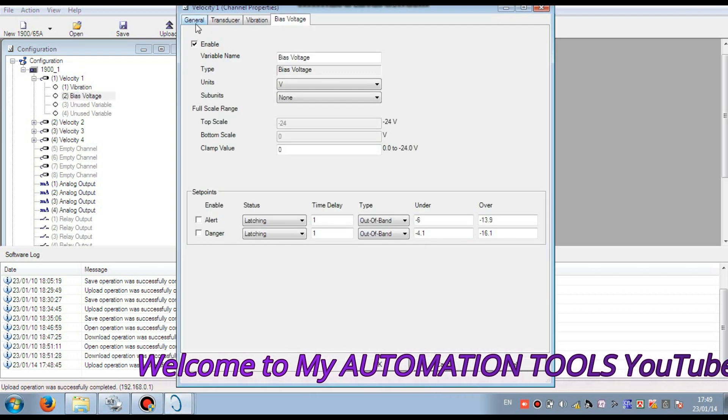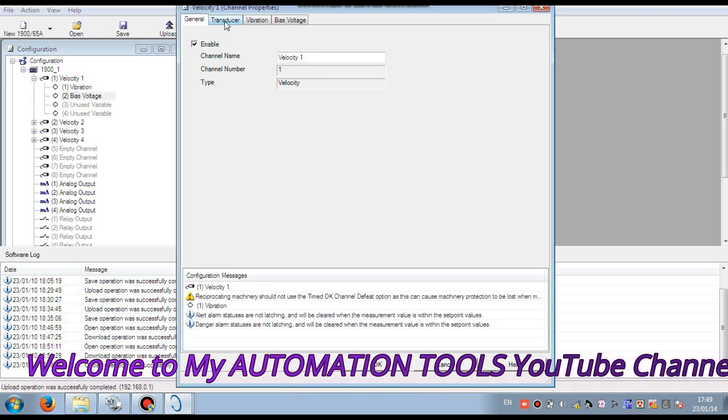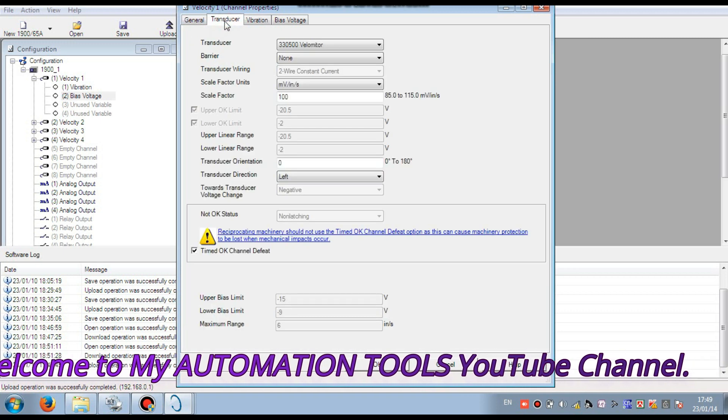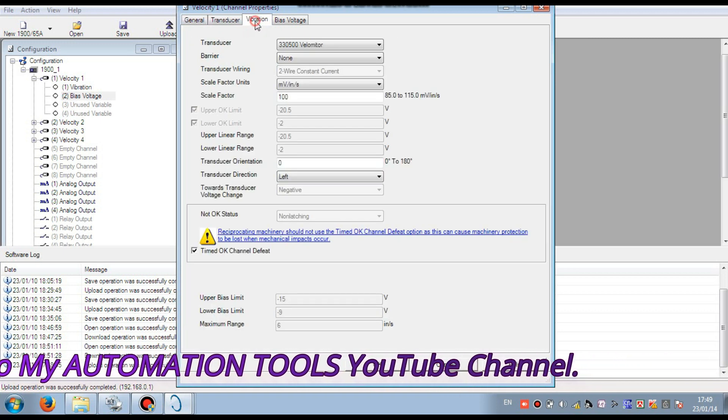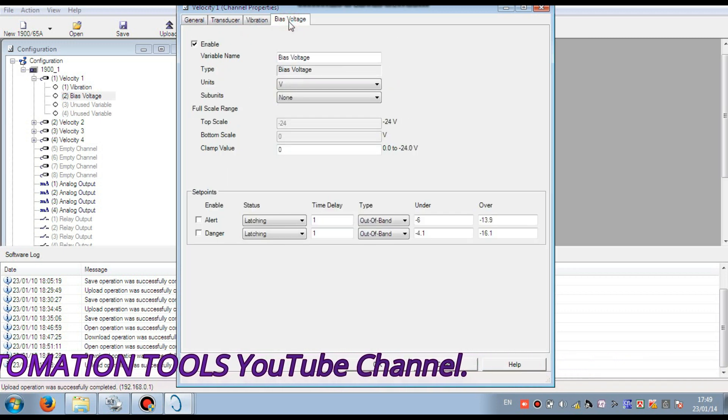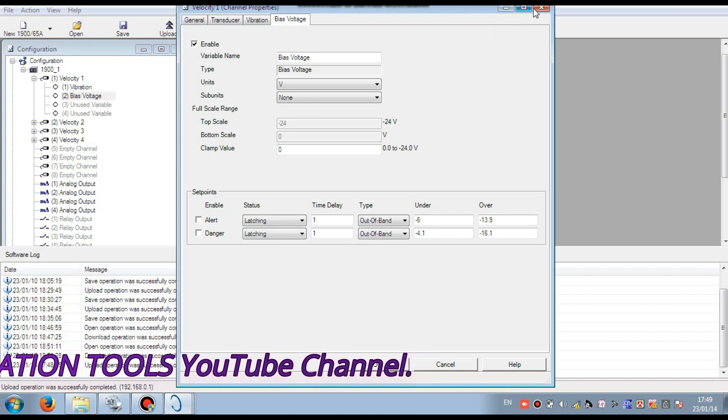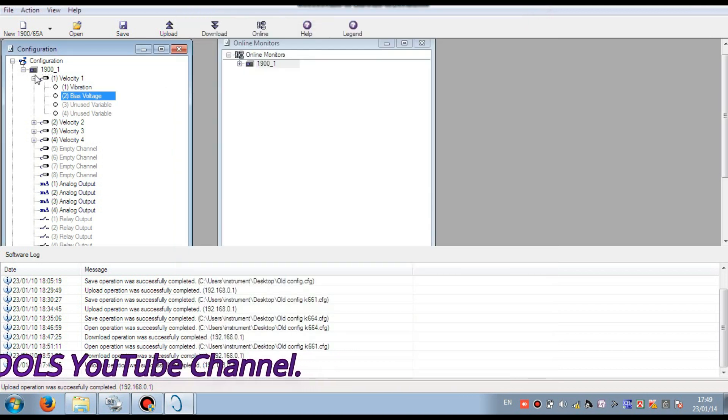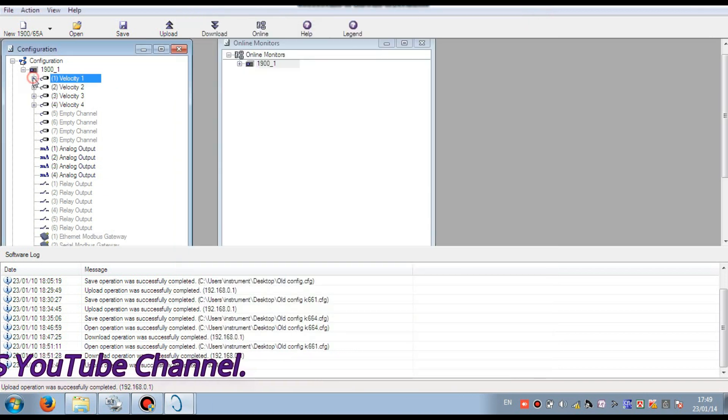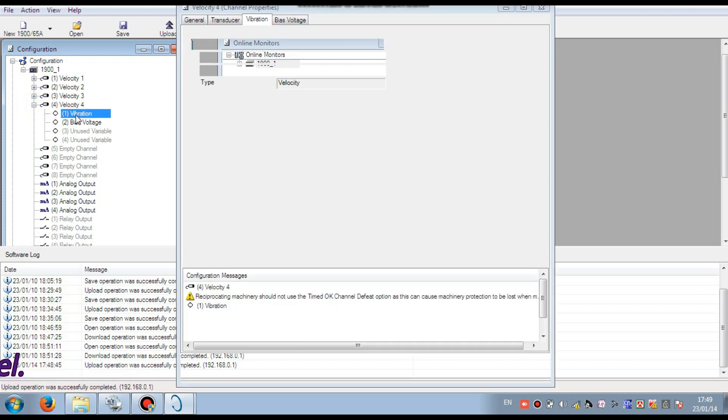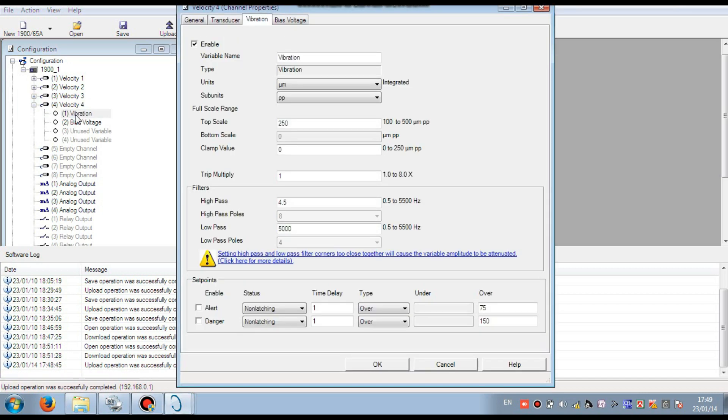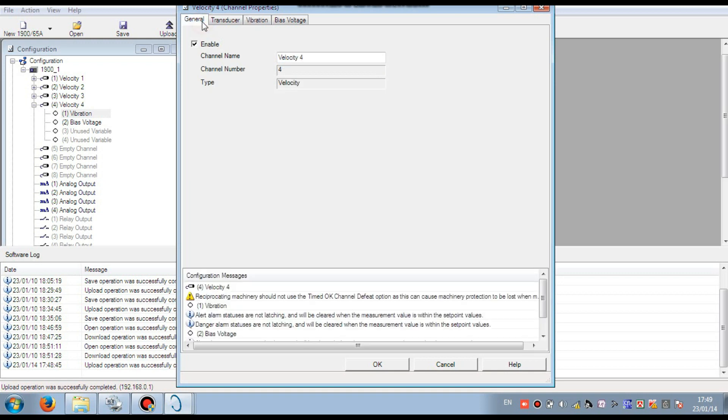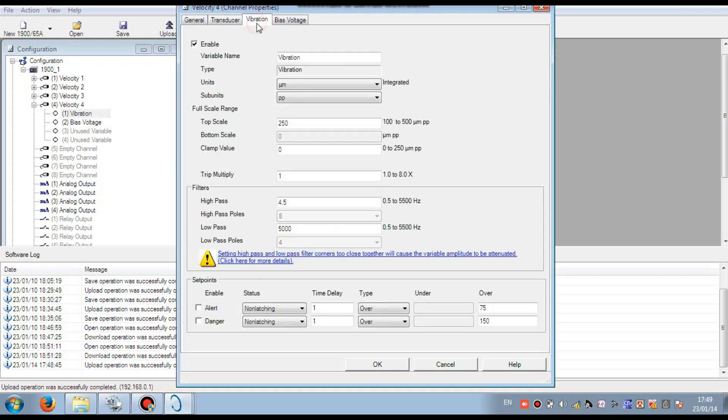Here you can also see the configuration parameter that already configured in this monitor. You see different parameters you can see. Here you see that one to four channels are already configured. There are many more channels you can configure as per your requirement.